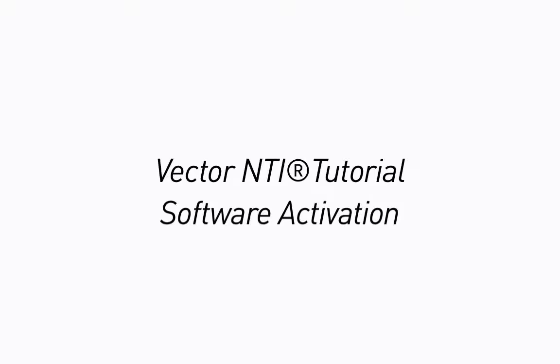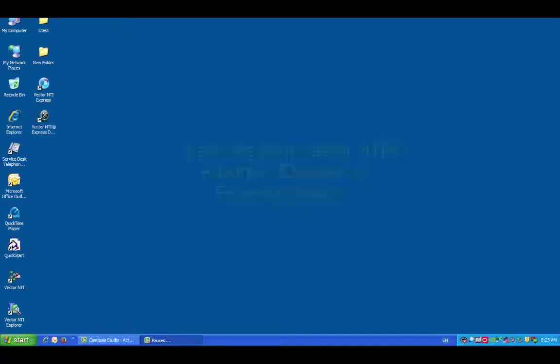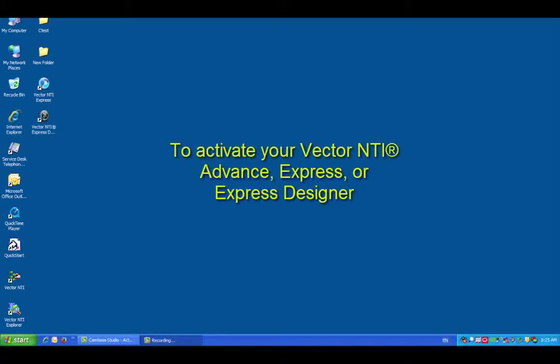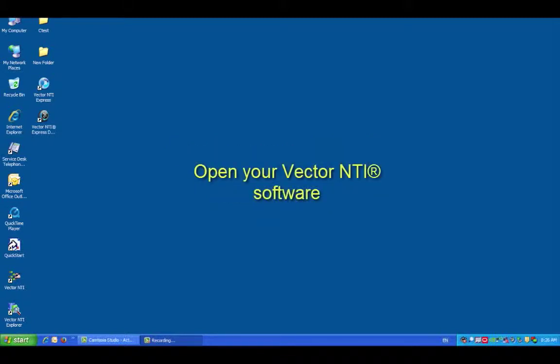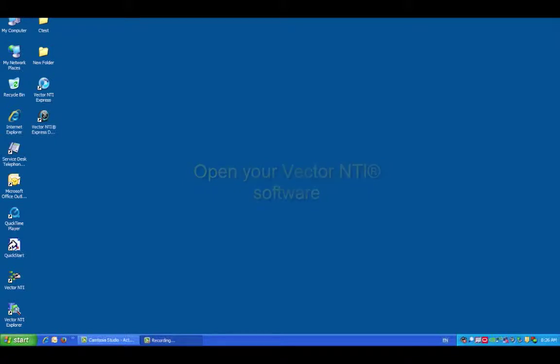This Vector NTI tutorial will focus on software activation. To activate your Vector NTI Advanced, Express, or Express Designer, open your Vector NTI software.